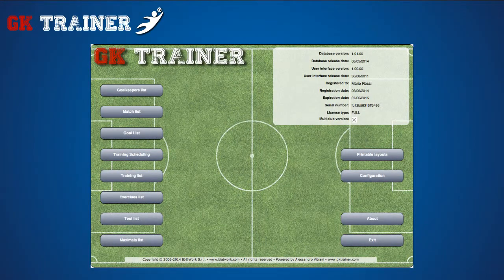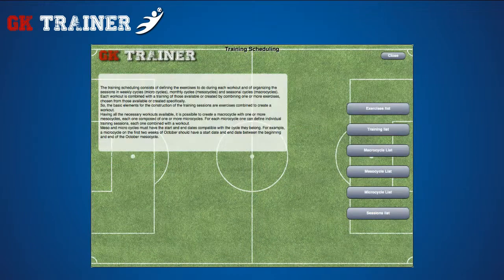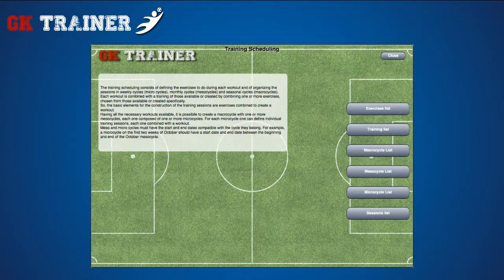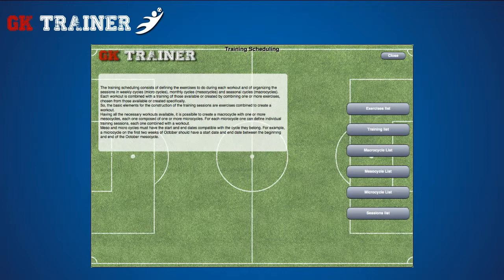In the training program section, you can plan the exercises, trainings, macro, meso and micro cycles and single training sessions.